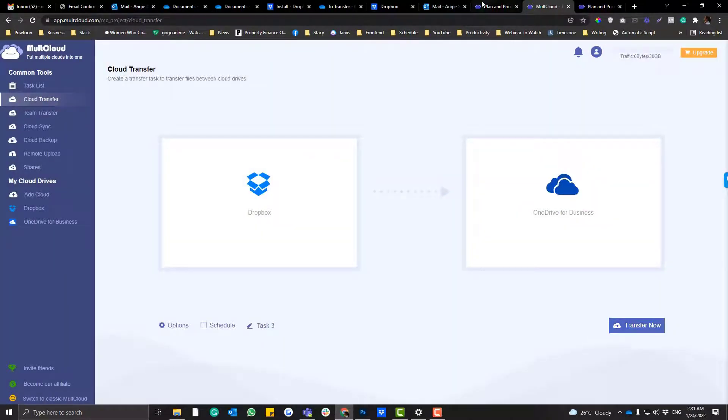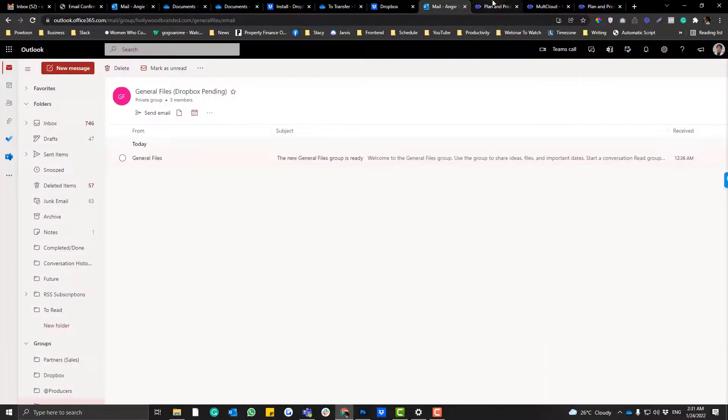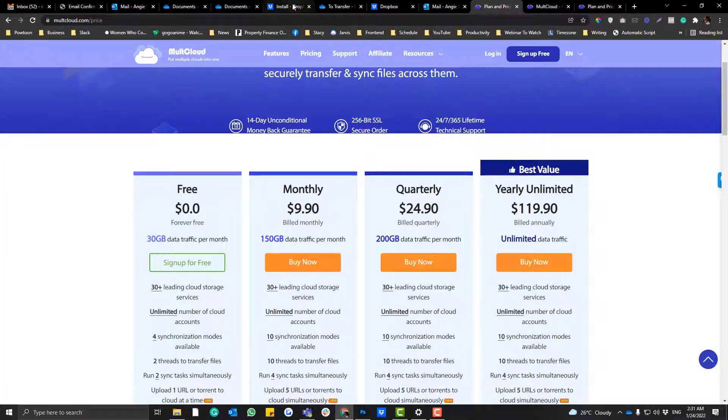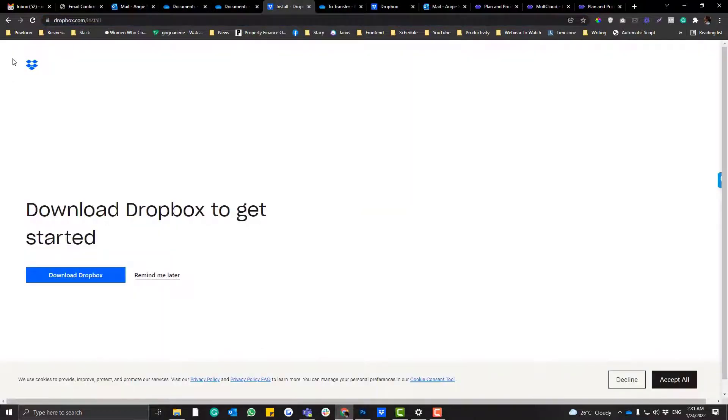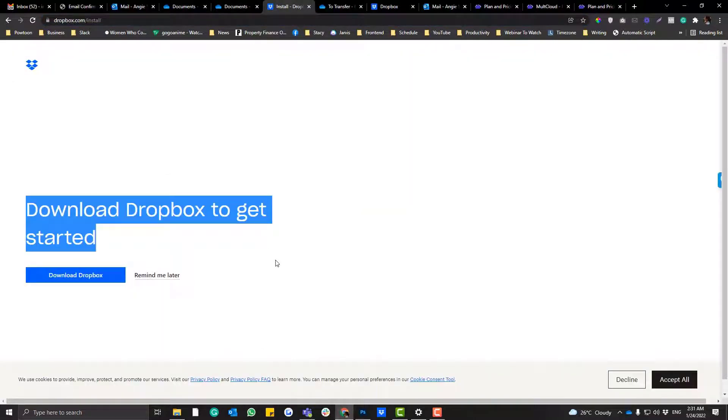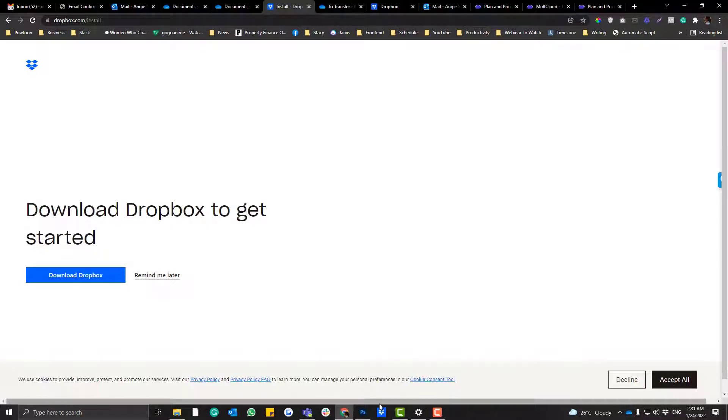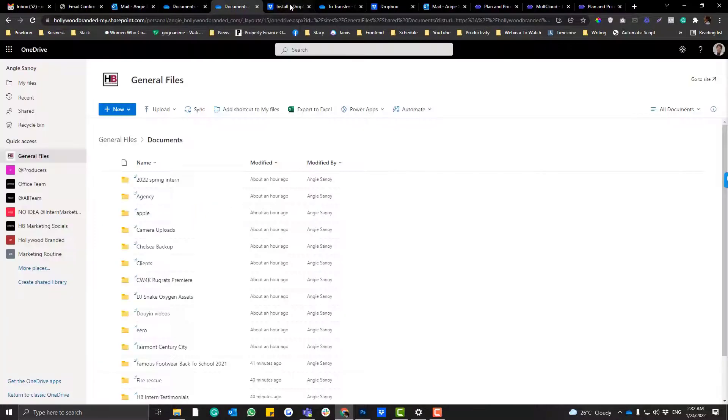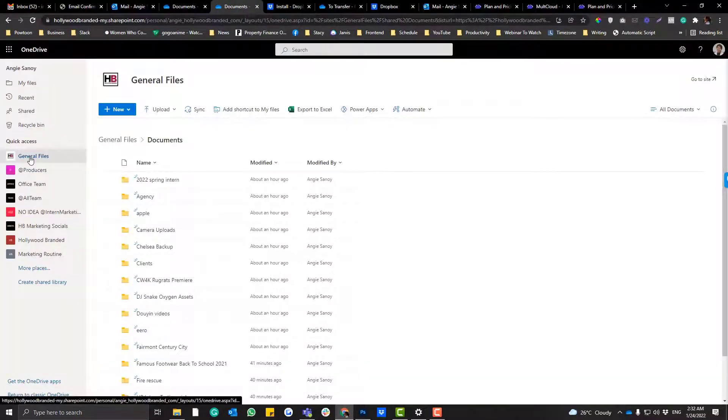So let's jump into the tutorial which is using both apps for Dropbox and OneDrive. Okay, so first you need to install Dropbox into your computer. I already have mine here. And then the second tool is make sure as well that your OneDrive is synced to your local computer.